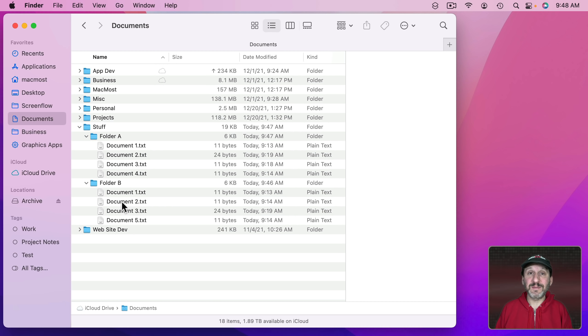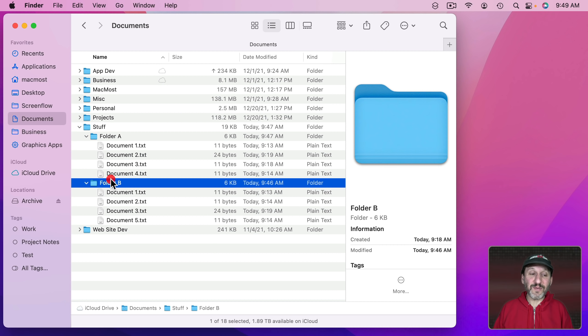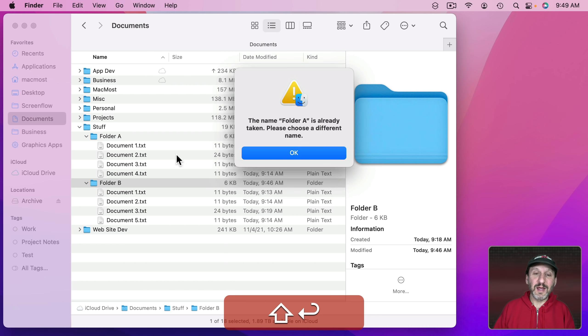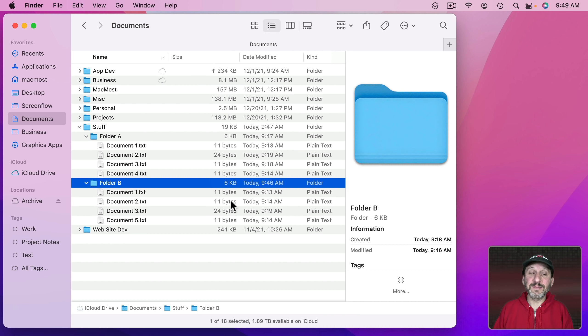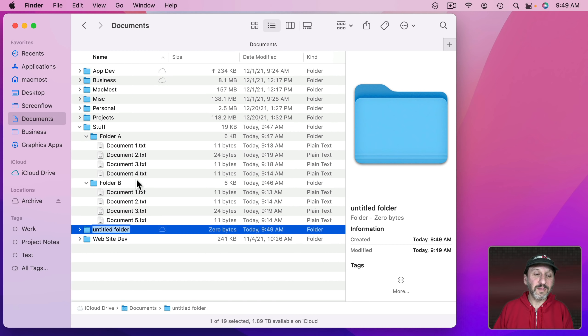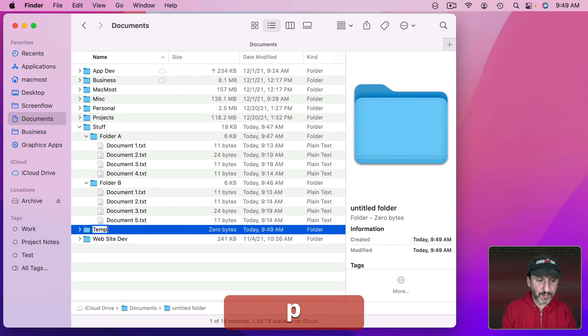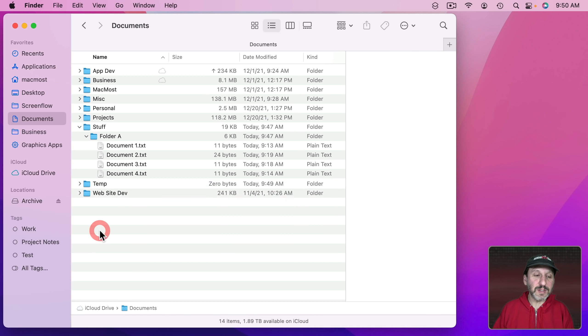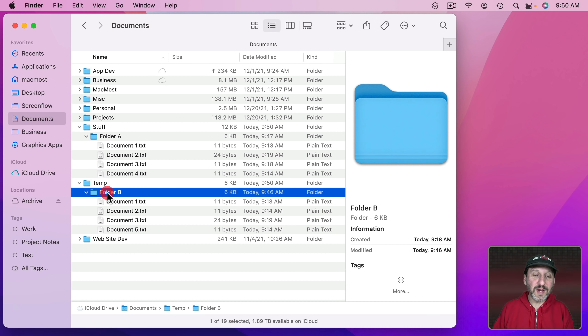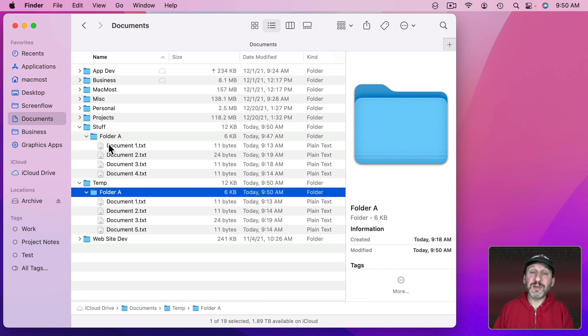But there is one way to force it to always accept the newer version of the file. To do that you need to have folders that have the same name. So we can't do that here. If I try to name this one folder A it's going to give me an error. It's already taken. So what I want to do is I want to create a new folder and I'm going to call this Temp. It's just going to be a temporary folder. I'm going to move folder B into it. I'm going to rename folder B inside this folder, folder A. So now they have the same name.